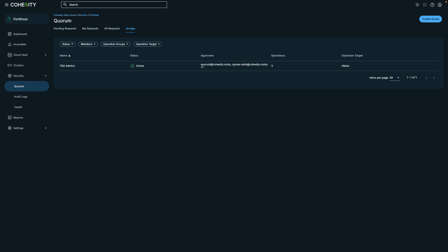Any significant changes require authorization from at least two people to ensure the safety of your data. In a company managing a multi-cloud environment, various platforms may require different approvers. You can create additional approvers by selecting the create group option. Let's examine the tag admin quorum group to understand this configuration better.